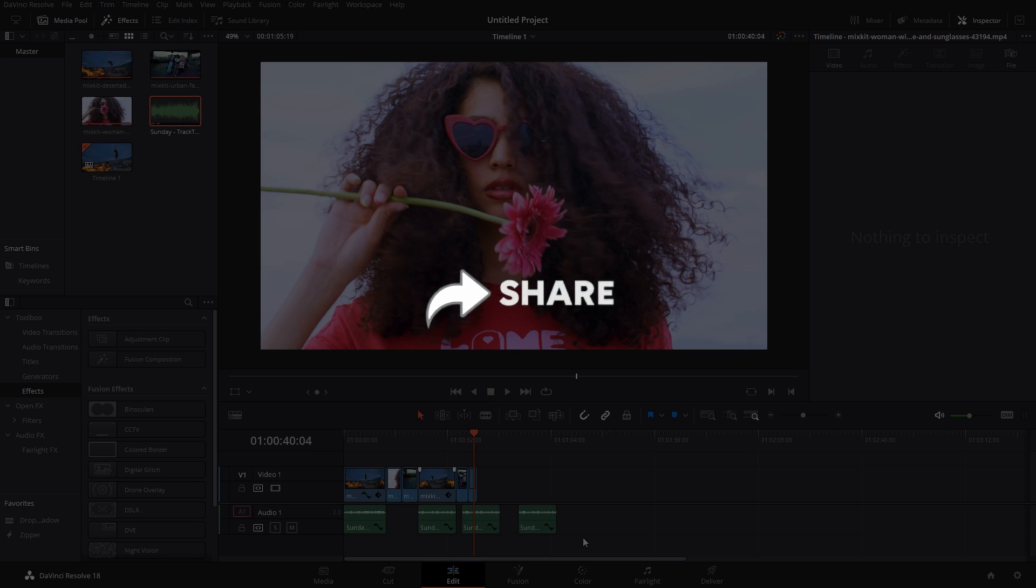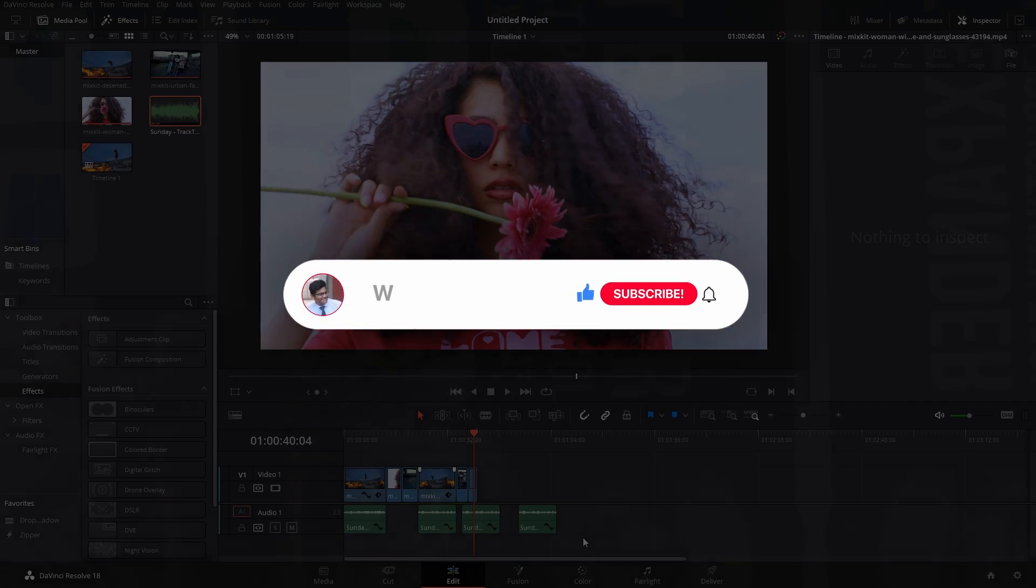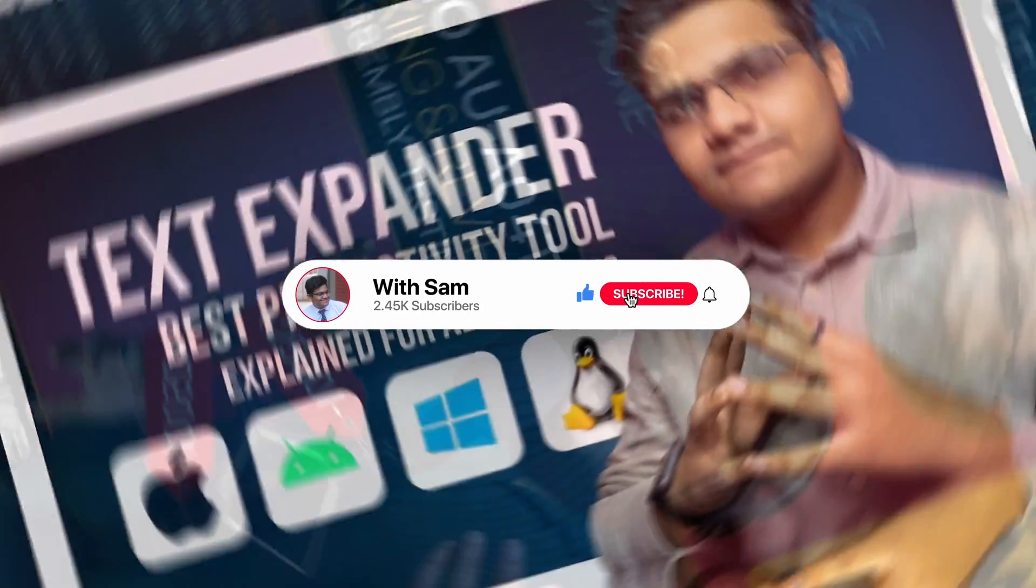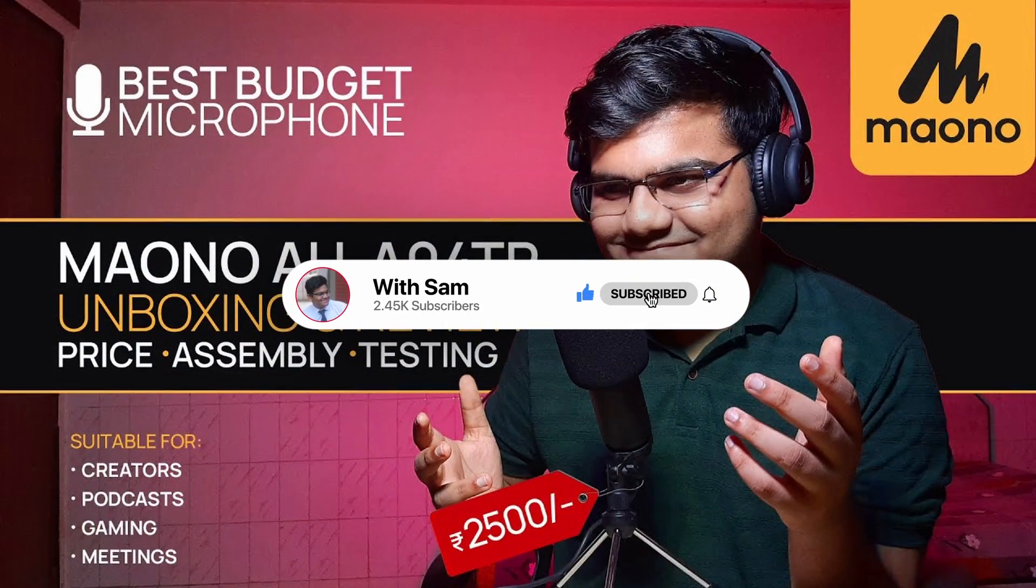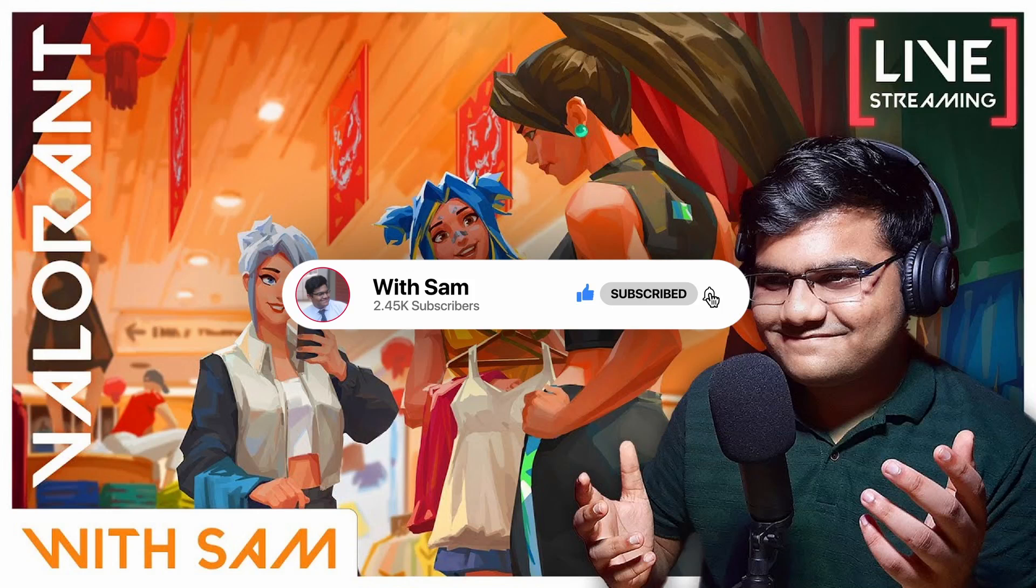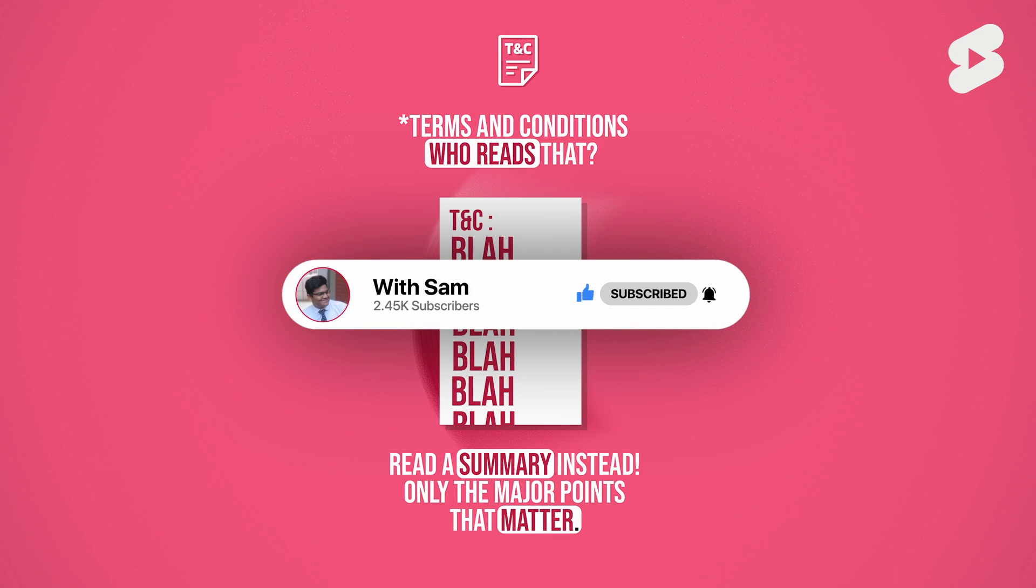I post such how-to tech videos, tech reviews, I stream games on the channel occasionally, and I post some informative and knowledgeable YouTube Shorts every single week.